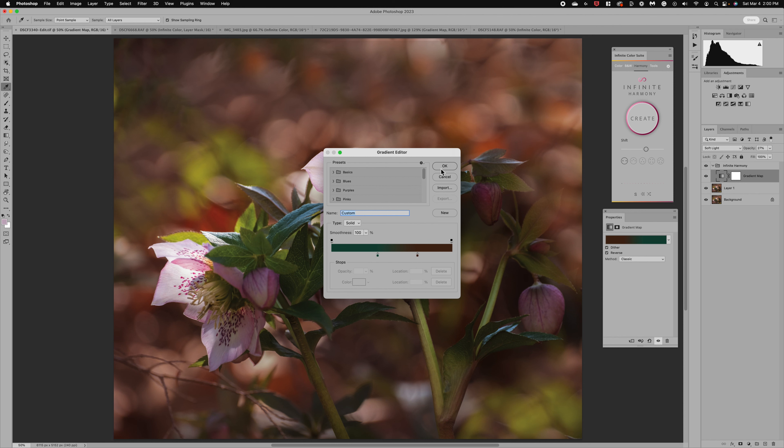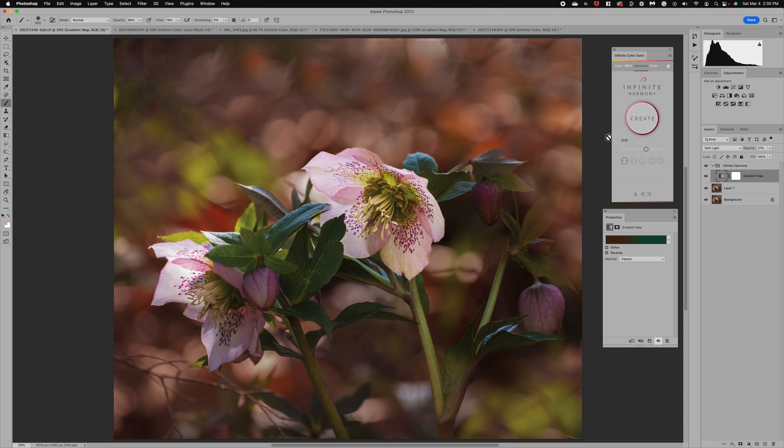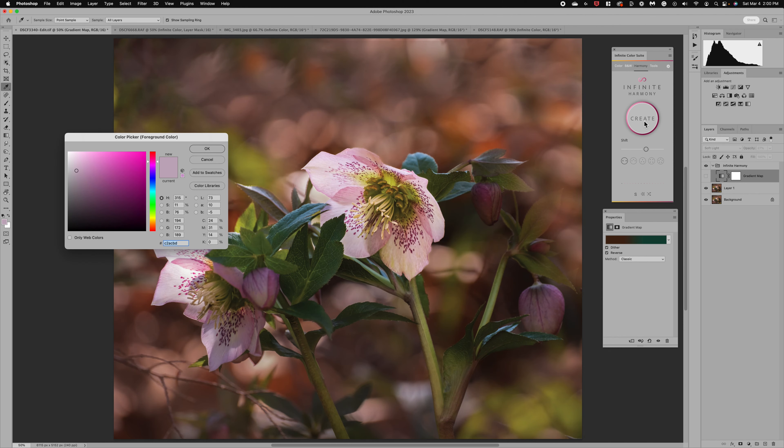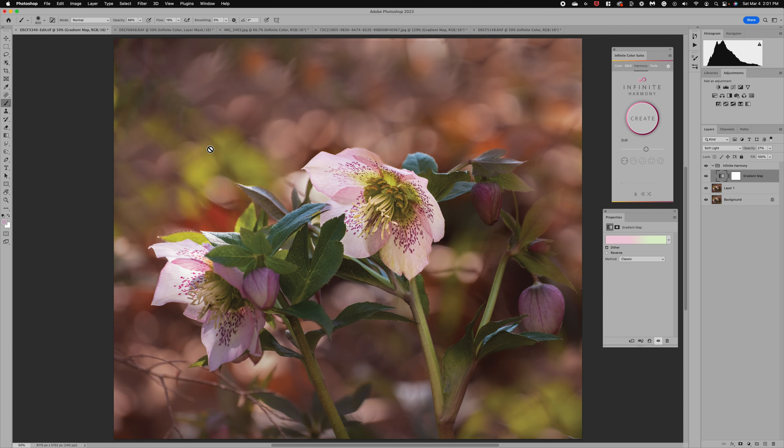You can come in and modify by clicking on your gradient map. You can modify here but we can also go back to the create and we can change. So I could come in and decide I want to pick this softer color and click OK and now it's completely changed my gradient map.